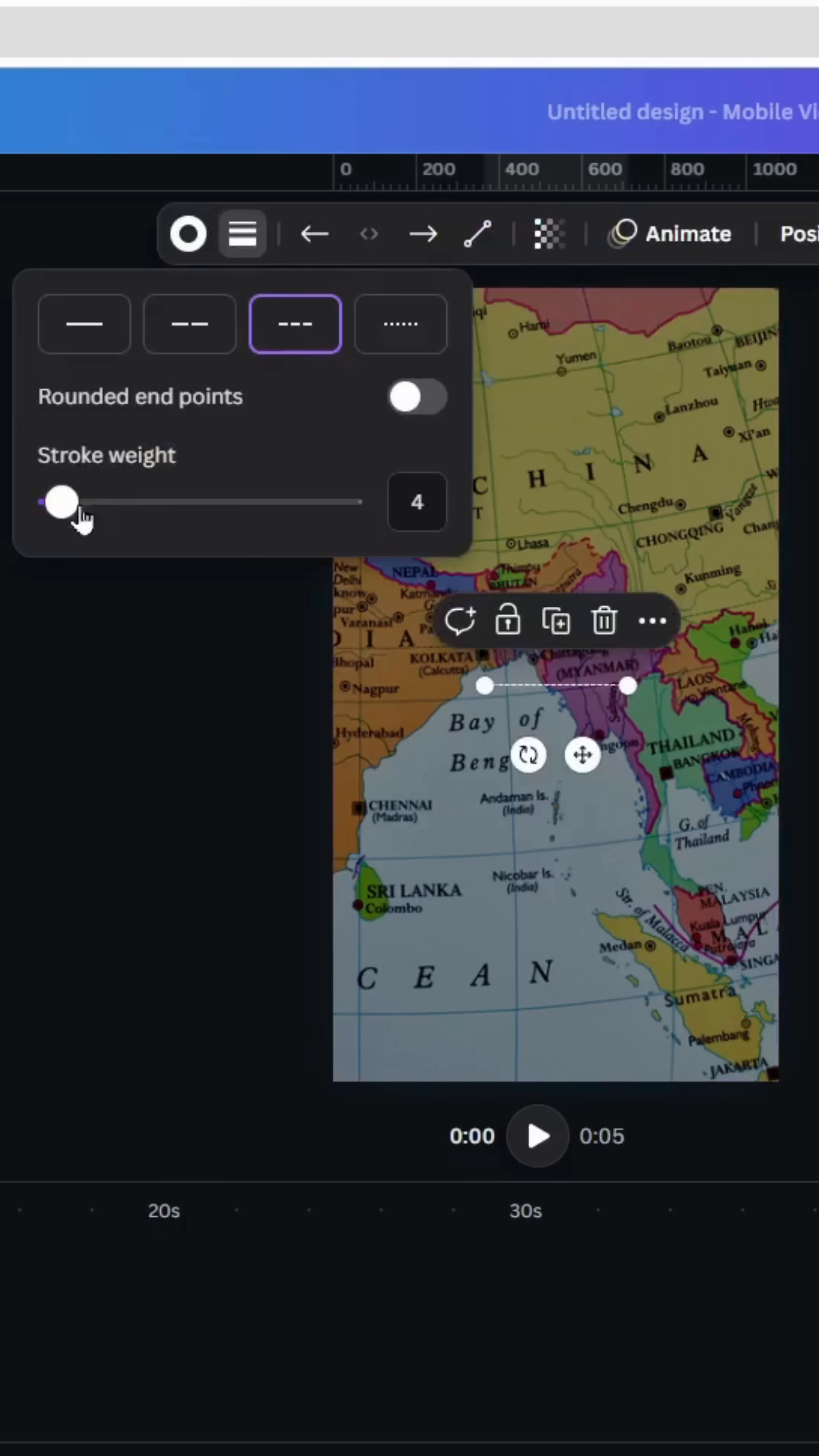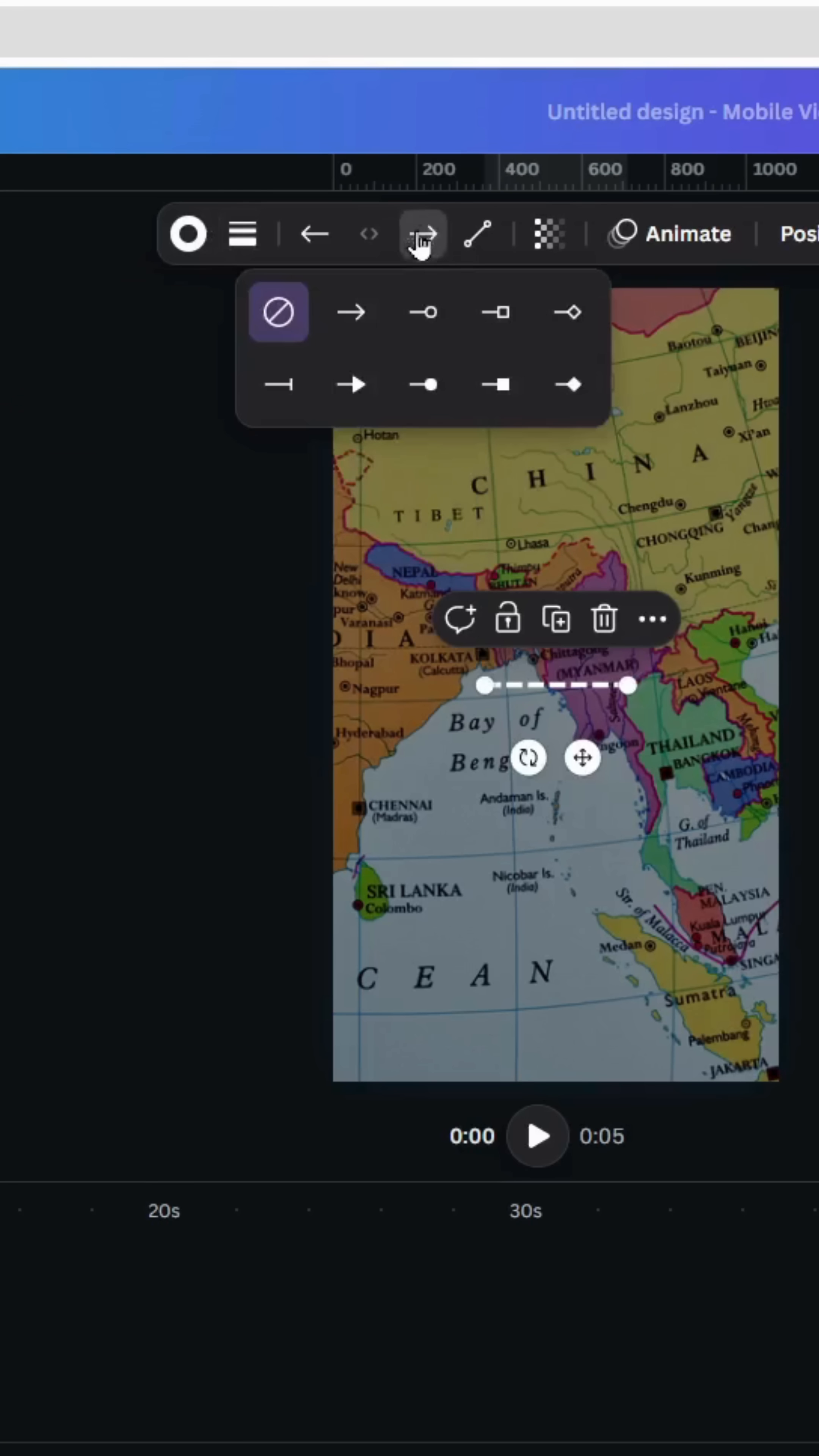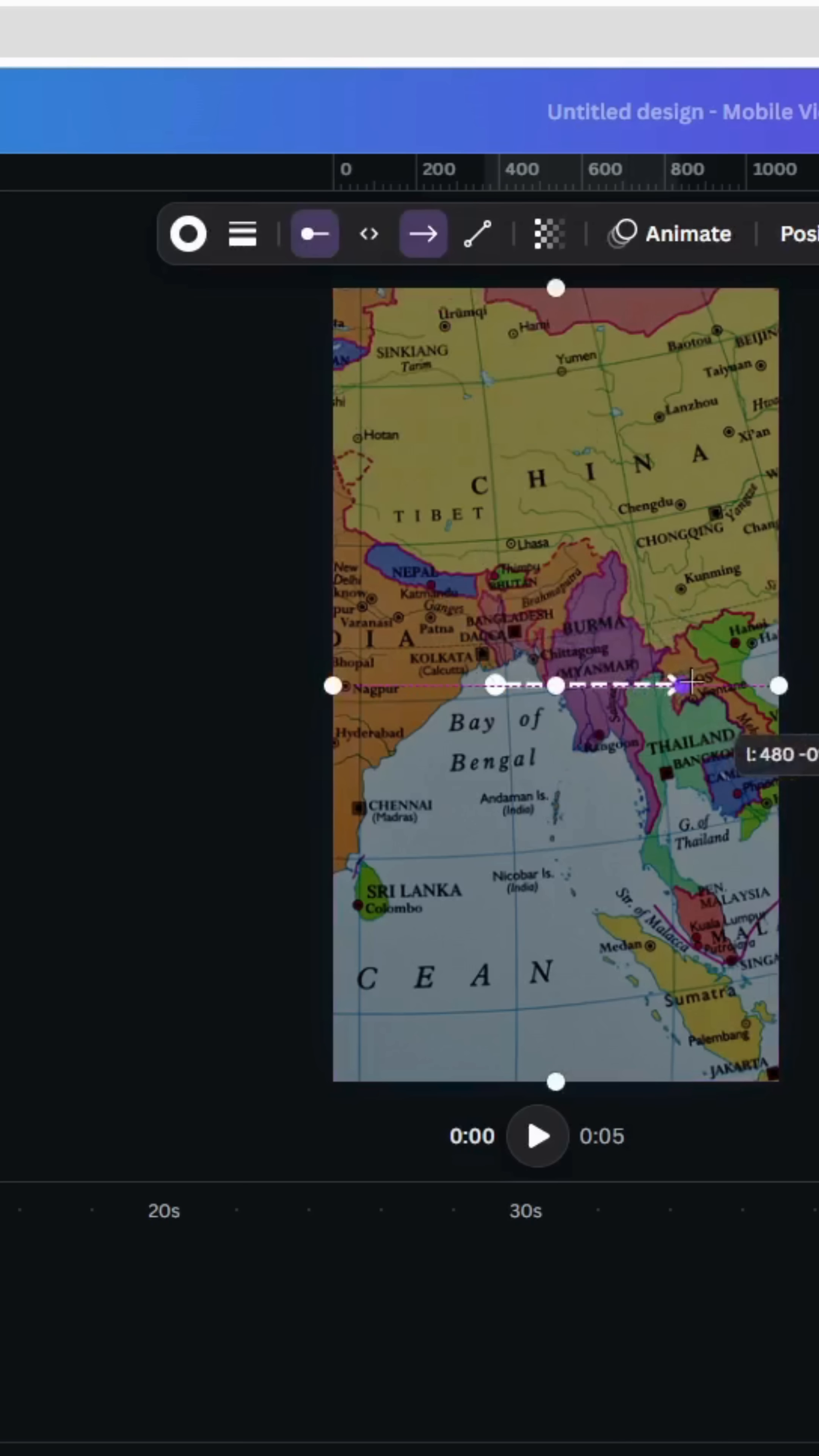Go to stroke style, let's increase the size a little bit. Let's go to line end and choose this arrow. Go to line start and let's choose this one. Increase the size.